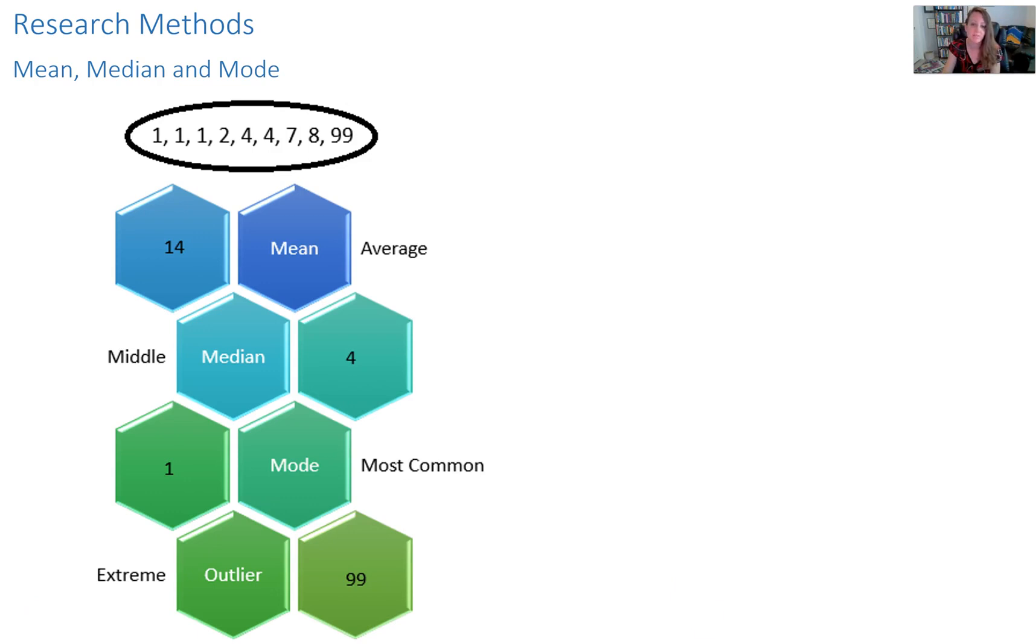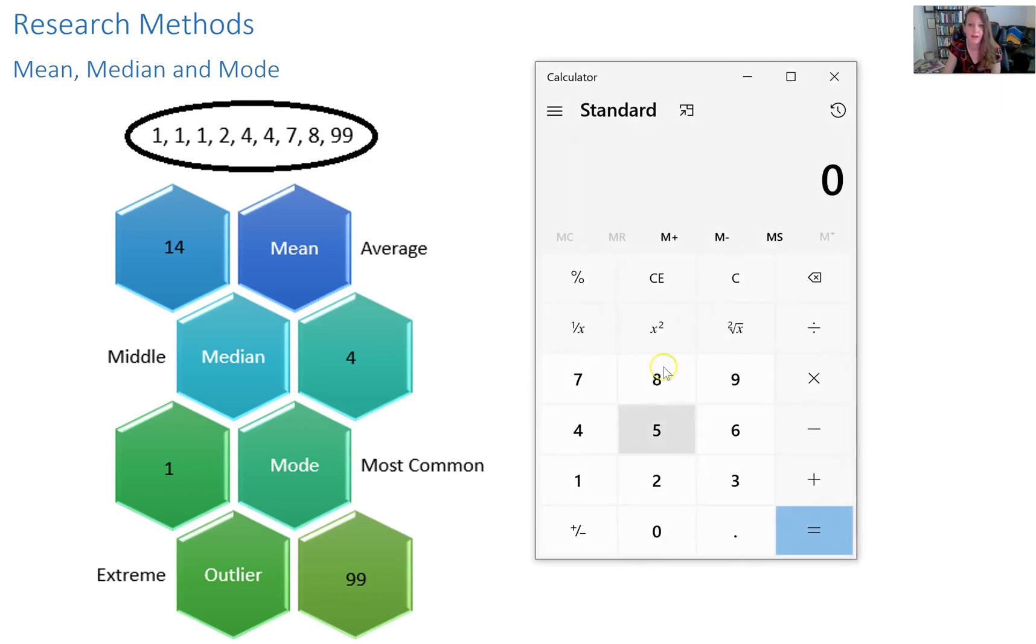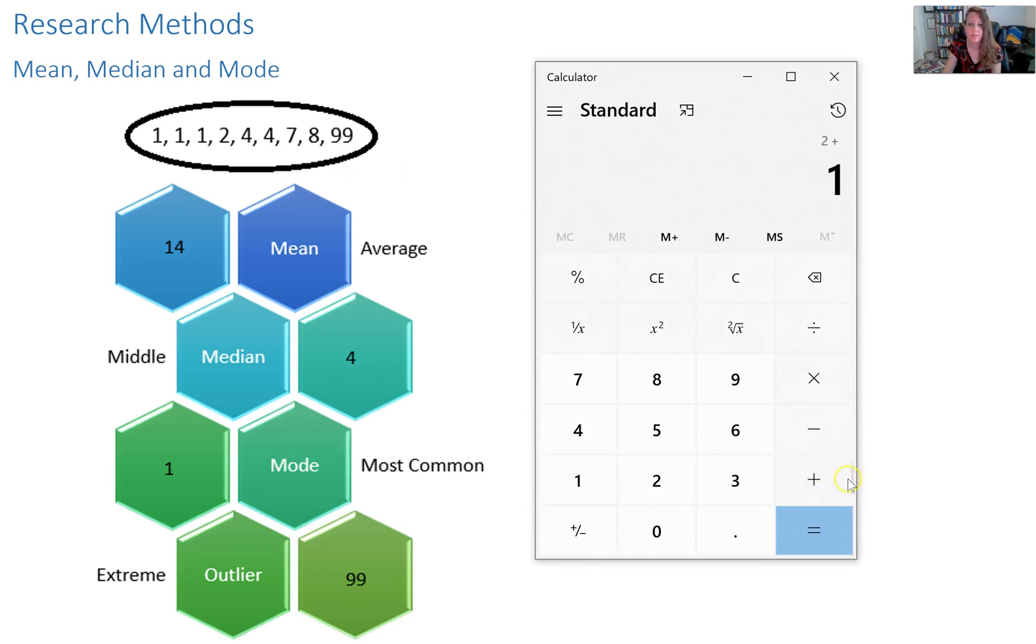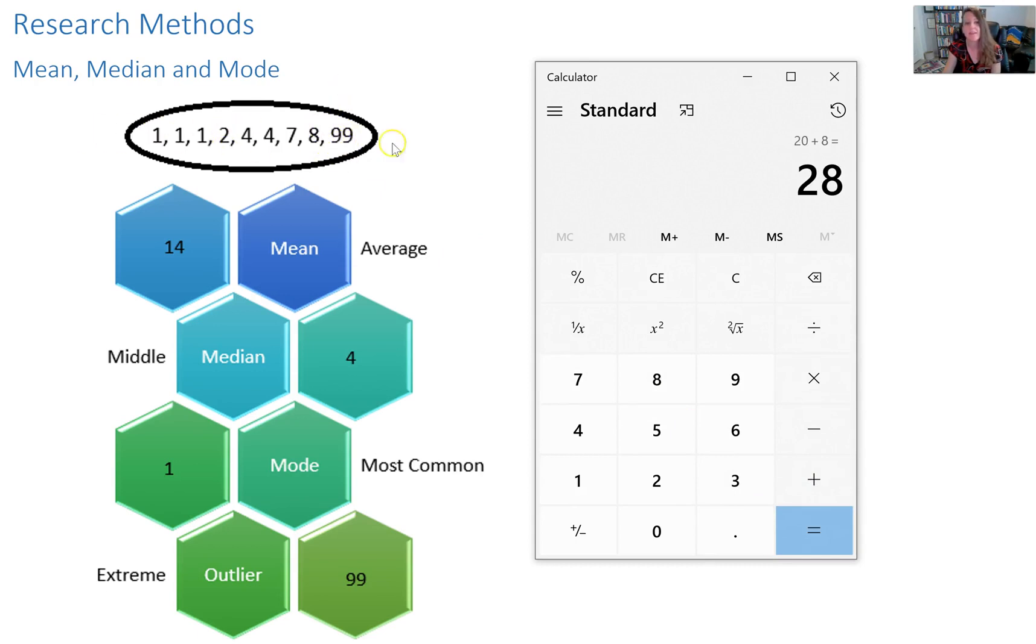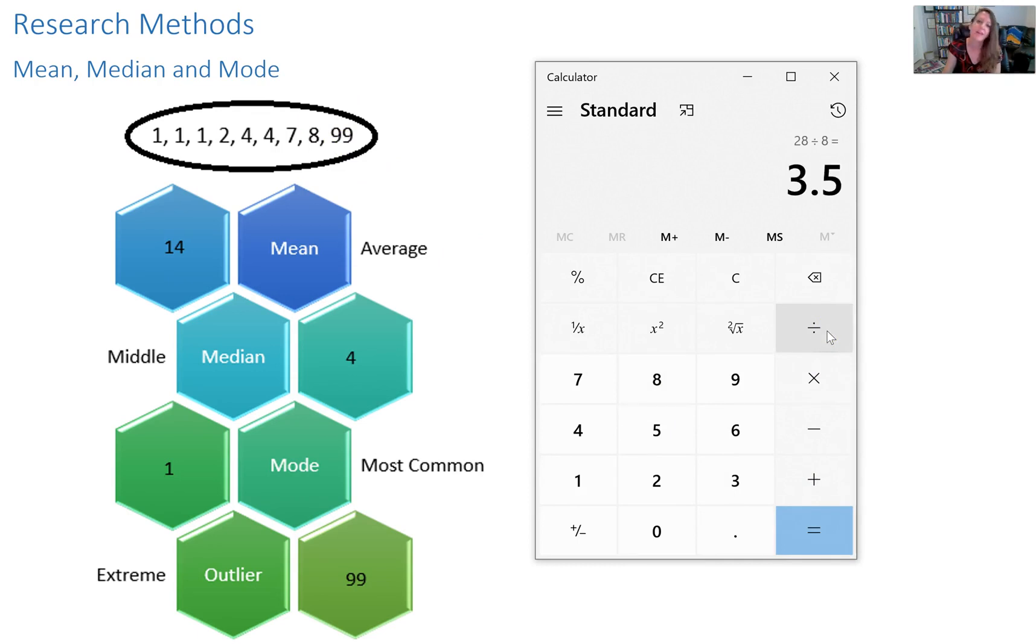So what some people will do in research statistics, depending on the data set, you might remove an outlier. So if I did that, it would be one plus one plus one plus two plus four plus four plus seven plus eight equals just 28. And now that I've taken off one of the numbers, there's only eight in the data set instead of nine.